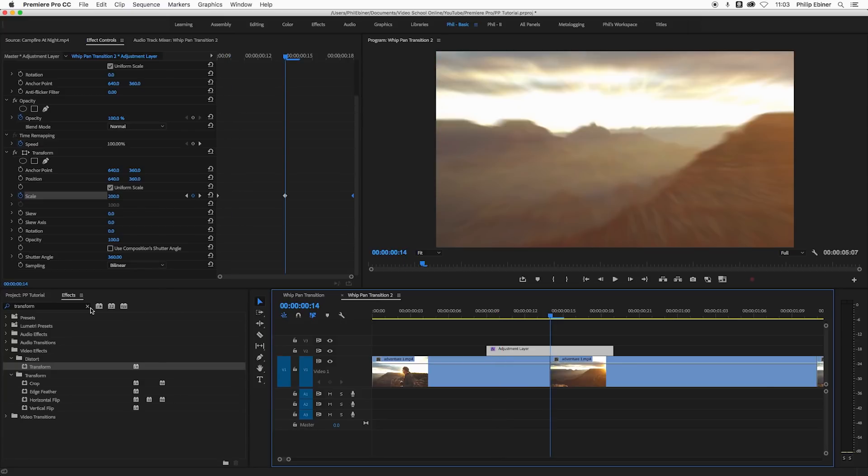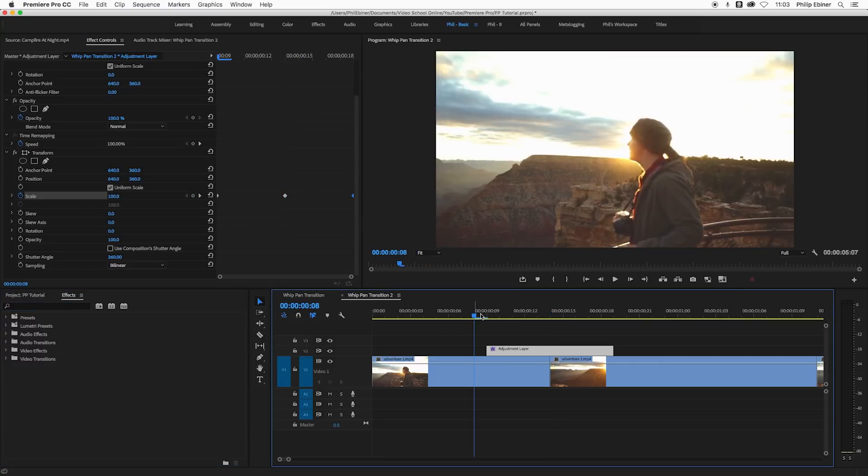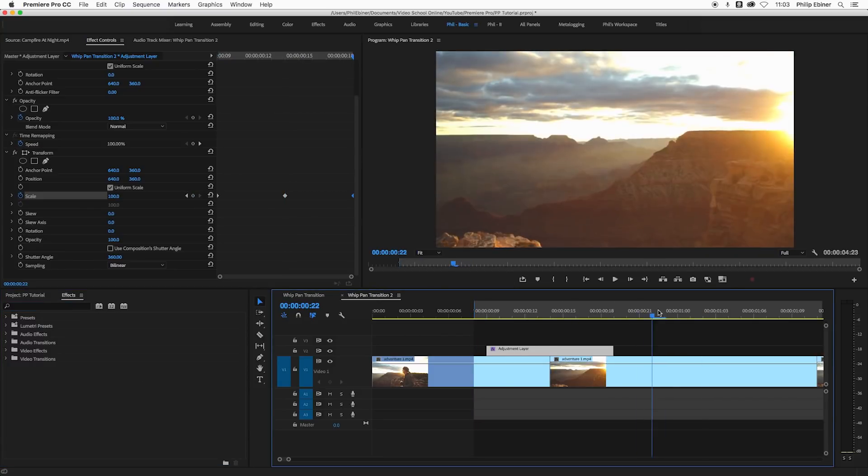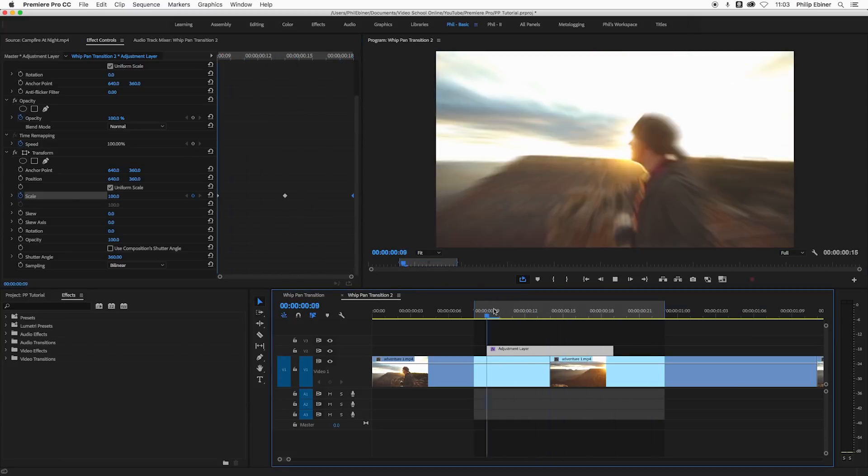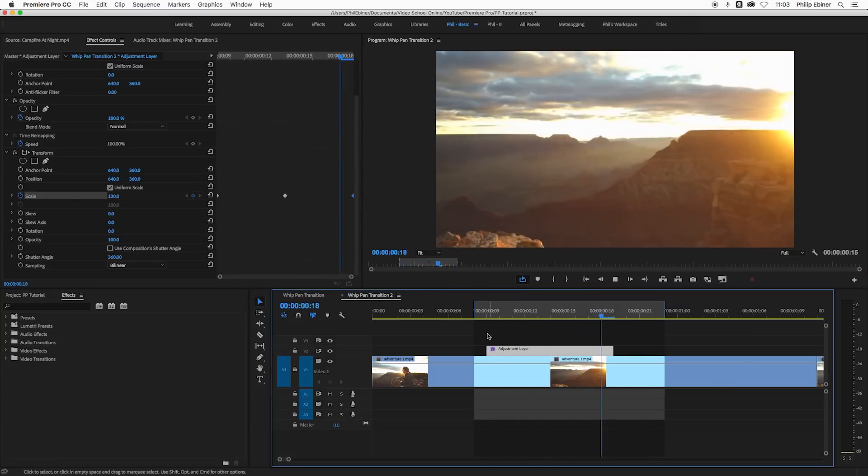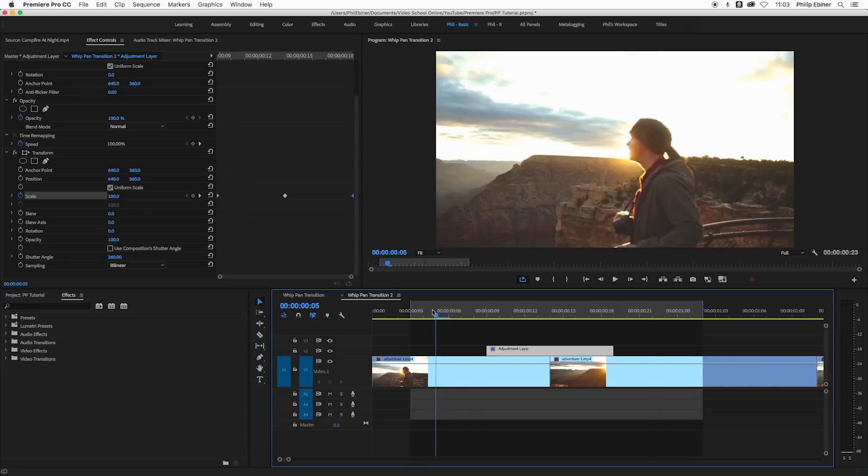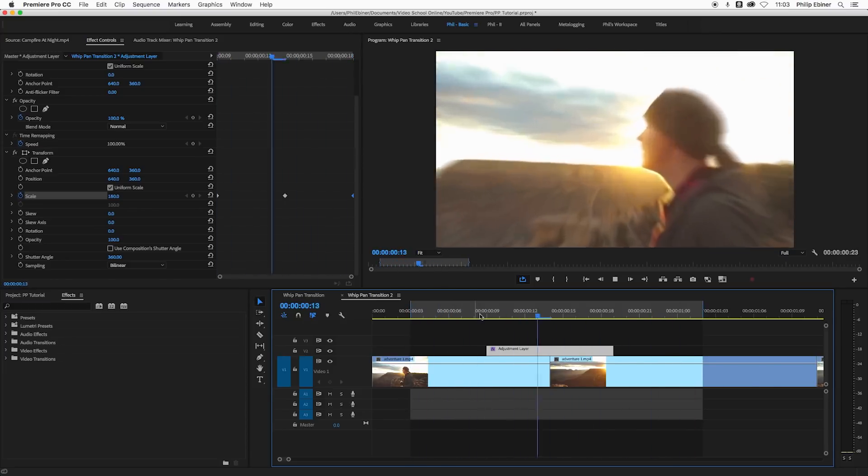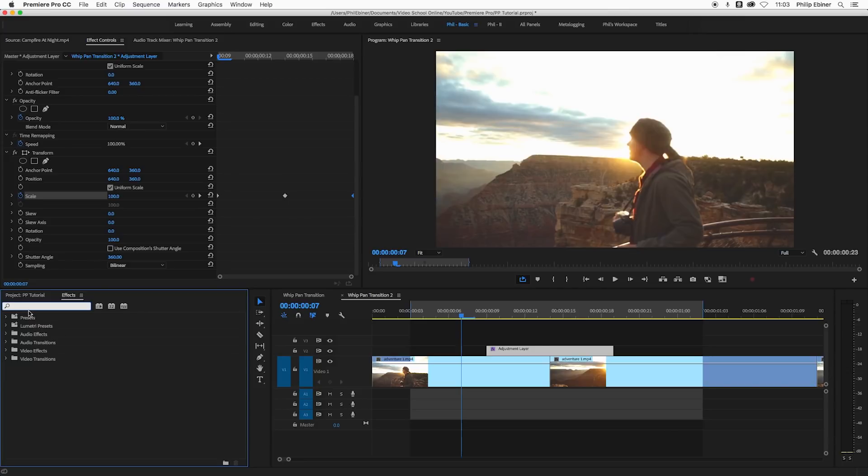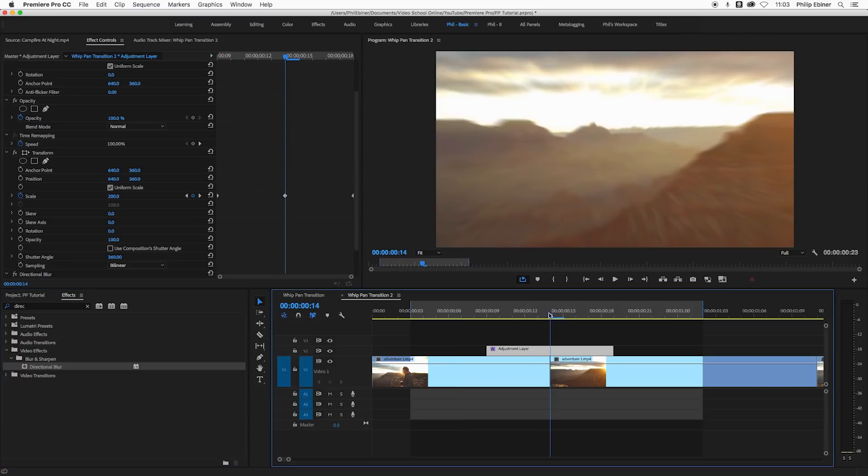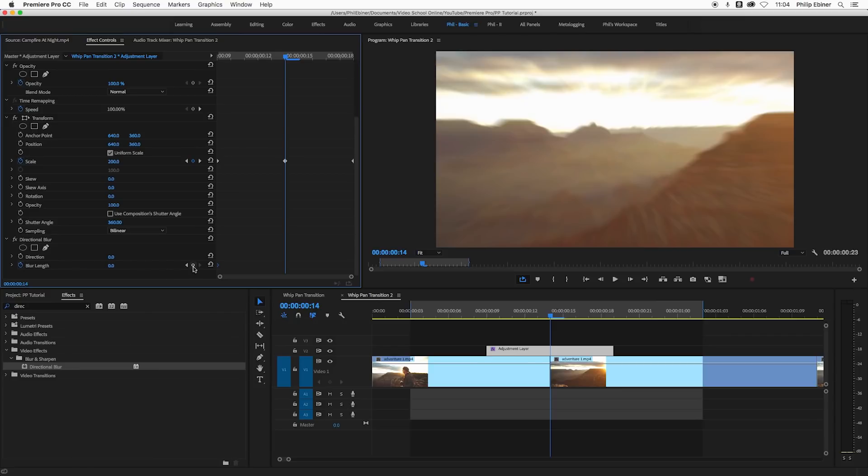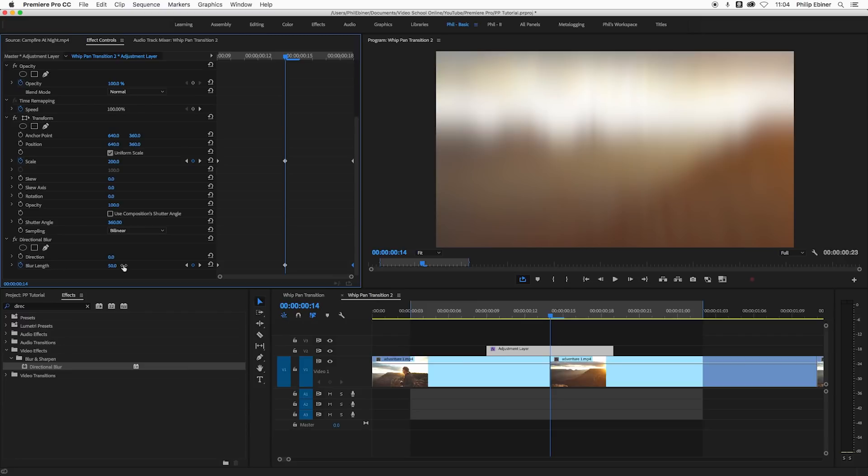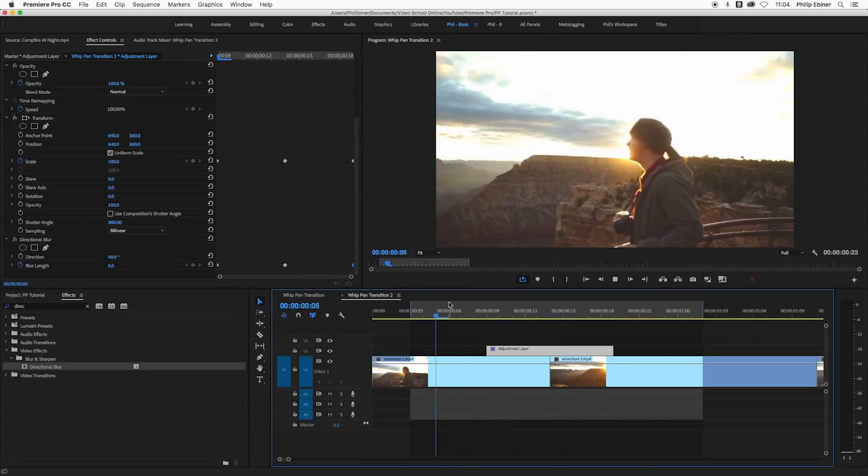I think that blur looks pretty natural, but if you want it to be even more blurry, you could add like a directional blur or gaussian blur to this adjustment layer and set a couple keyframes in your effects controls. Set keyframes for blur length at the beginning, another one at the end, and in the middle we're going to set it to like 50. That's a lot, but let's change our direction to 90 and I think 25 is enough. Playing through this again, you get a little bit more blur.